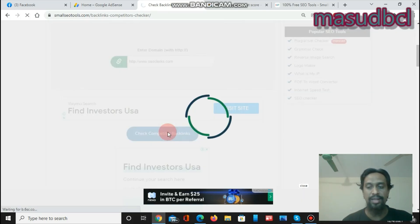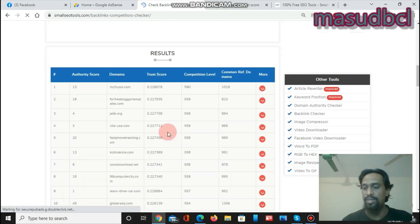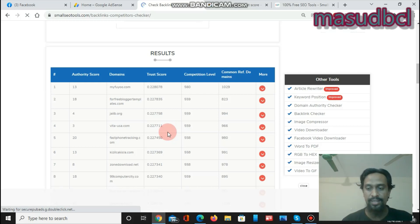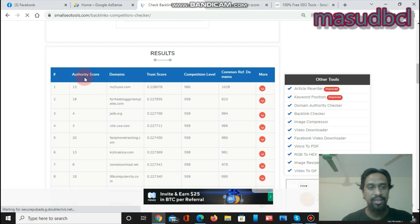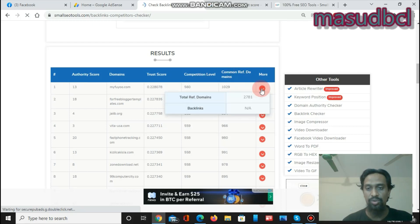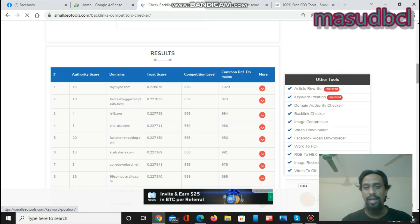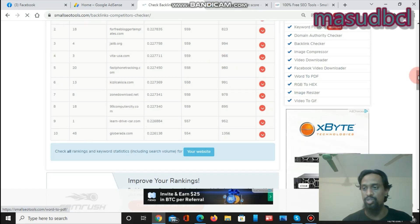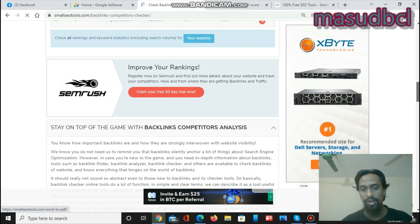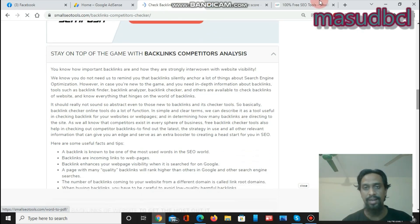If you have a personal backlinks strategy or if you are an expert about backlinks, high-tech SEO, or page optimization, then this chart will help you. After clicking, we will get the authority score, domains, trust score, competition level, common reference domains, and more options. In more options, we will see the total reference domains at 2781 and the backlinks number. The authority score is 13, and the competition level is 560. This chart will help you to find details about your competitor's website backlinks analysis.